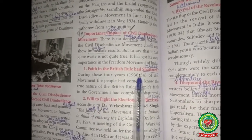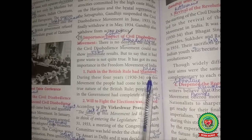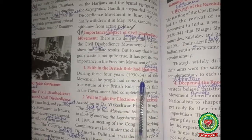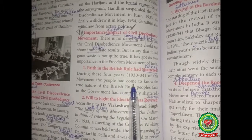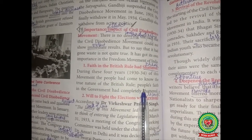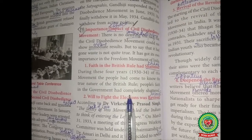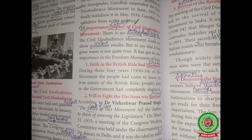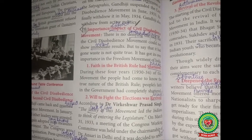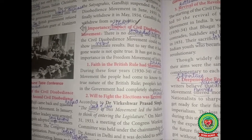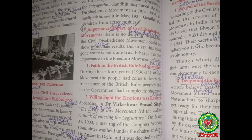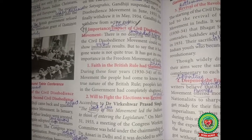Point 1: Faith in the British rule had shattered — shattered means break. During these four years, 1930 to 1934, of this movement, people had come to know the true nature of British rule. People's faith in the government had completely shattered; the faith of the people in the British government had completely broken down.